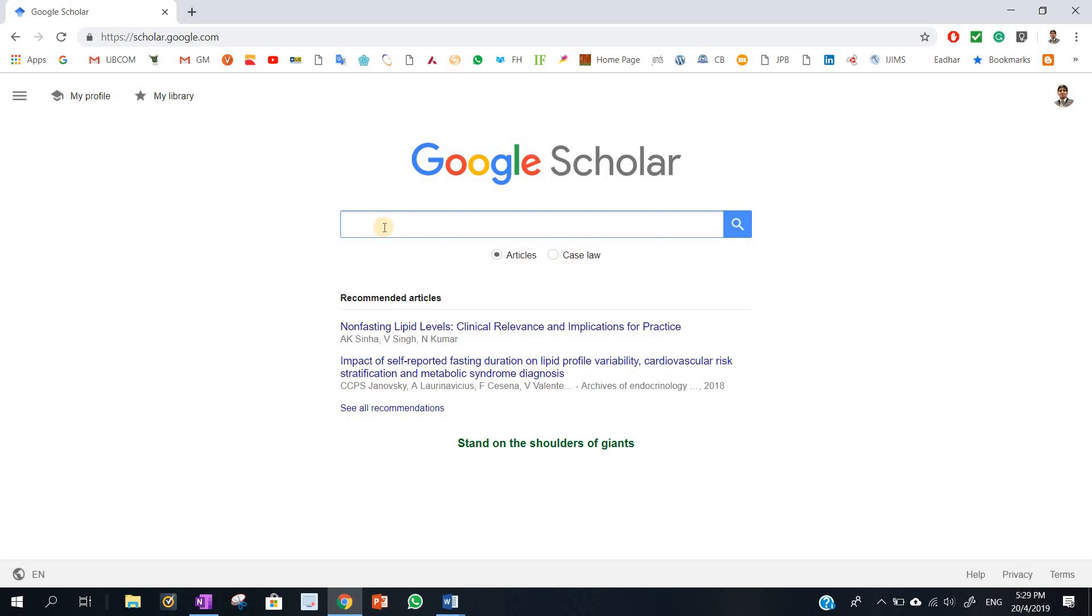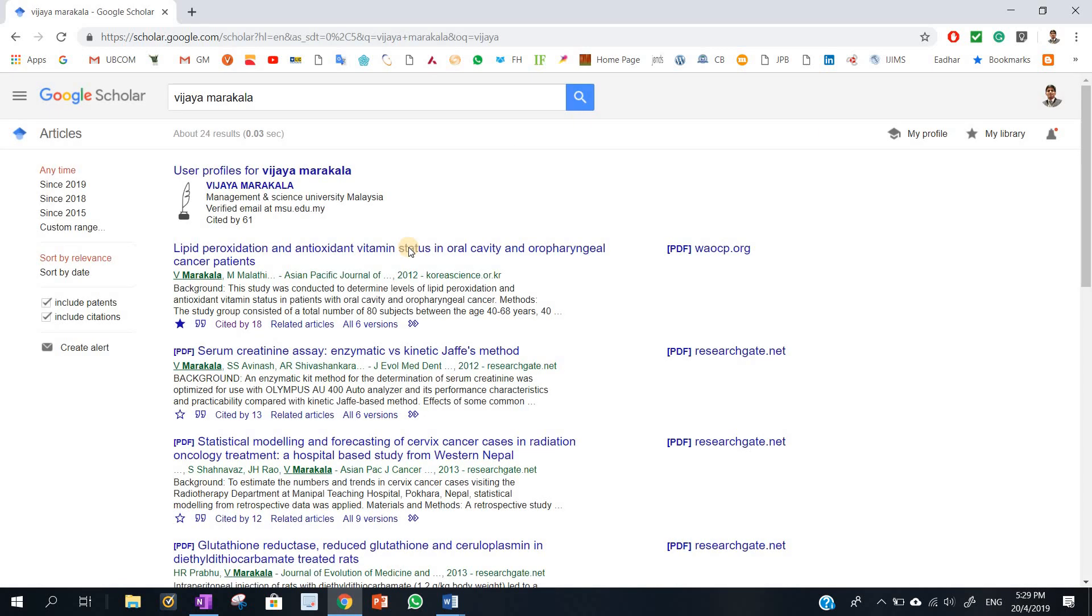So you just click on Google Scholar and type—if you know the author name, you type the author. If you know the journal name, you type that, or you can type author name, journal, and the research topic. So here I am going to type my name. So all the articles which include my name are presented here.